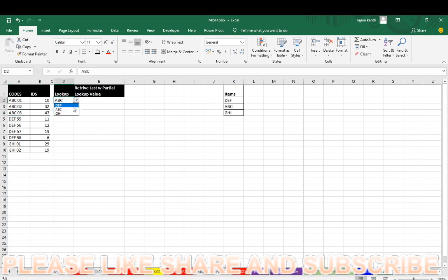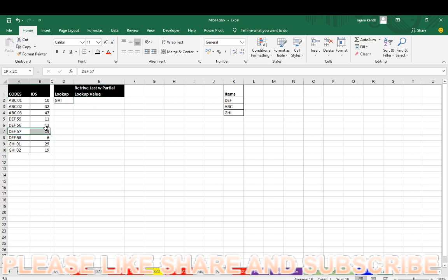If I did GHI, so the last GHI value 19, it has to extract over here. DEF, so this value it has to extract. 19, last value. 1, 2, 3. This one, 60. So now I will teach you how to look.